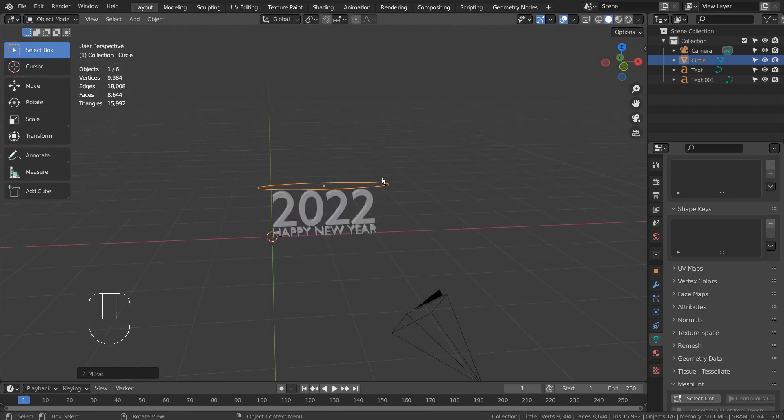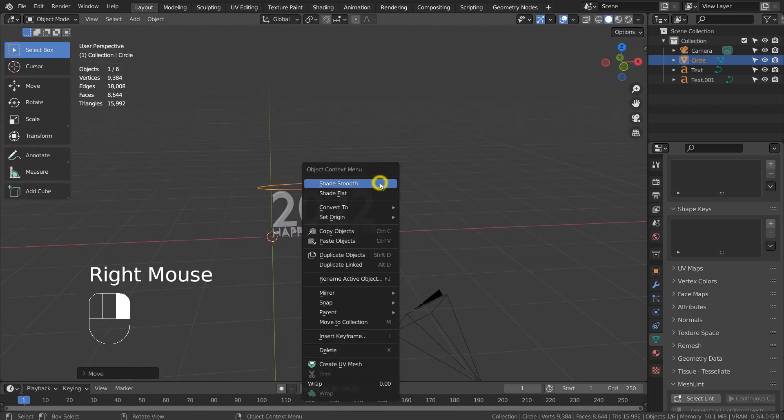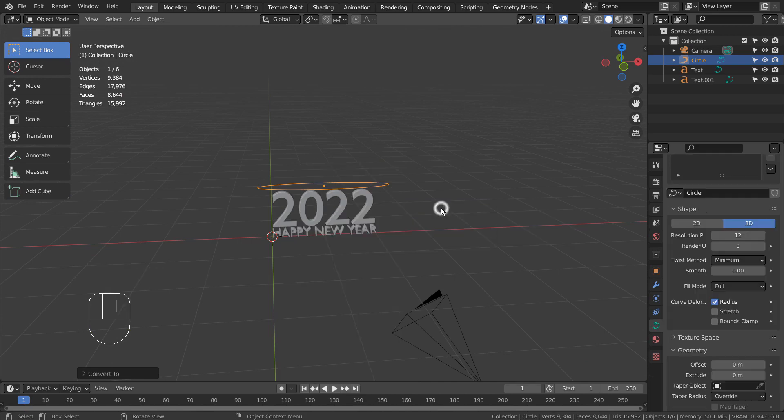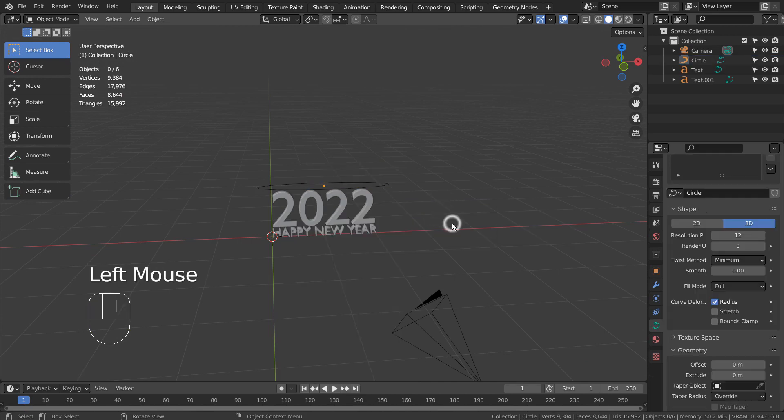G and X to move on the X axis. Let's convert the mesh circle to curve.